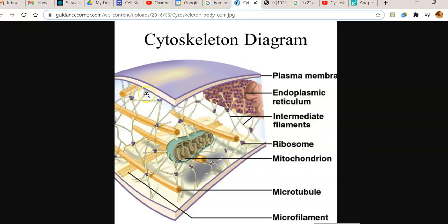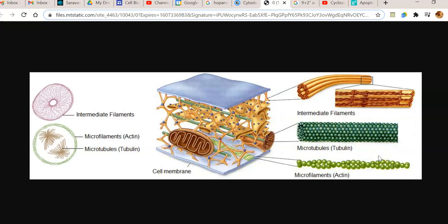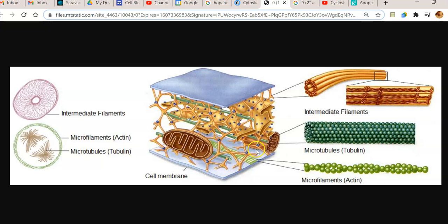Looking at the diagram of the cytoskeleton, you can see the cell membrane, a mitochondria in the interior, ribosomes, and three different structures of cytoskeleton: microtubules, microfilaments, and intermediate filaments. These are the three different components making up the cytoskeleton of a eukaryotic organism. Microtubules are made up of monomers called tubulin, and microfilaments are made up of monomers called actin.